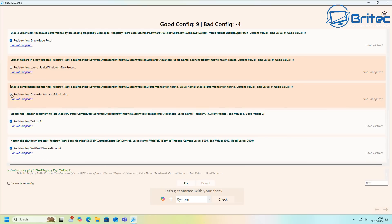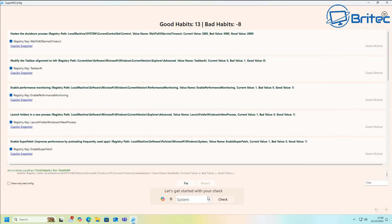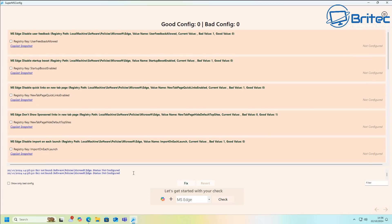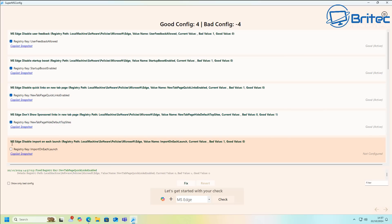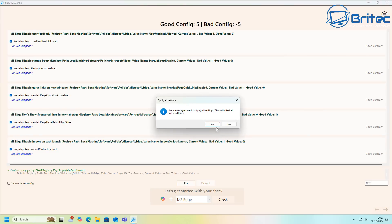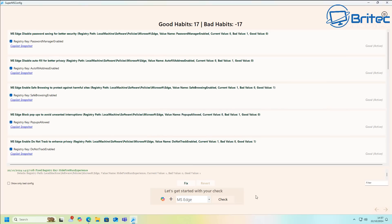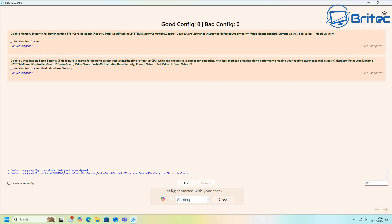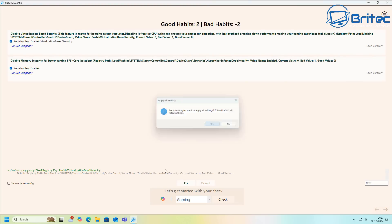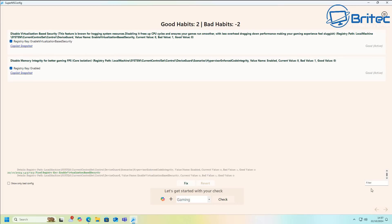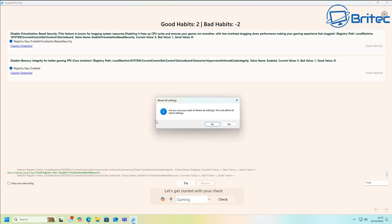There are also system tweaks like wait-to-kill service time, which helps speed up PC shutdown. Under Microsoft Edge, there are several settings you can disable. EU users have the right to fully uninstall Edge; outside the EU you'll need other methods. Under Gaming, there's disable memory integrity for better gaming FPS and disable virtualization — if you use virtualization or want to keep memory integrity, avoid those. You can also revert all changes if needed.